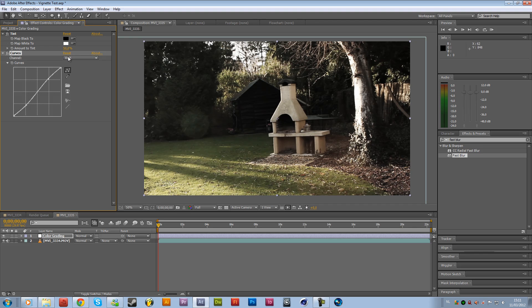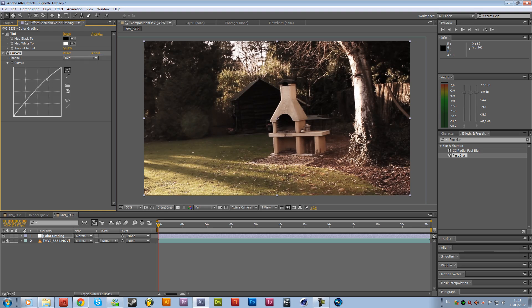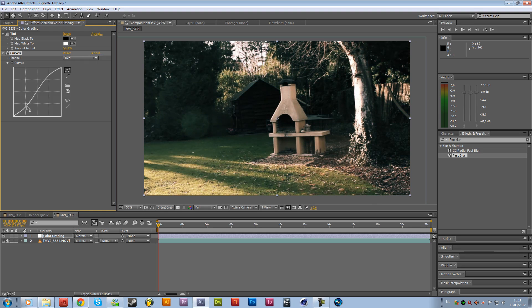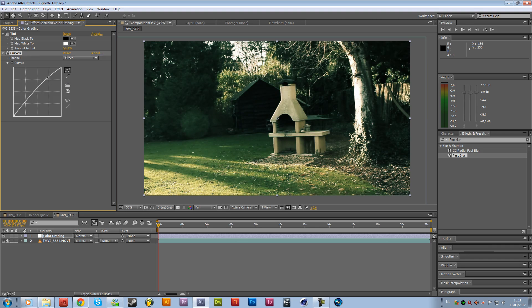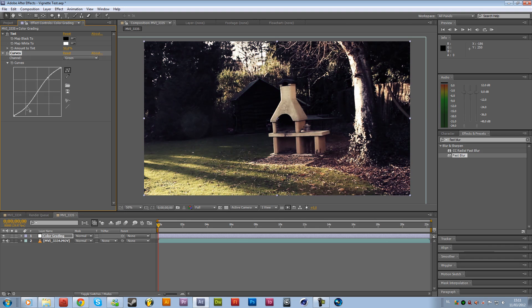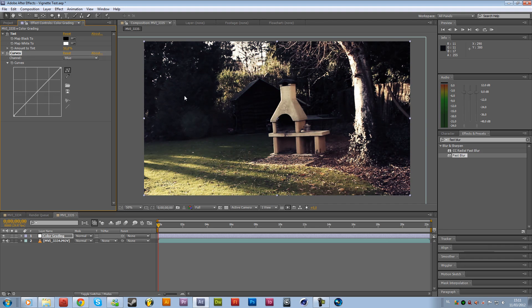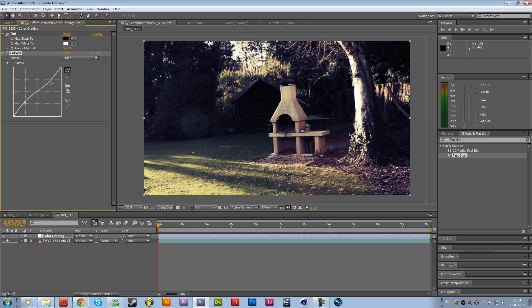And then we are going to the red channel and we are going to bump the highlights up and delete the shadows right over here. So we get something like this. And then we are going to do the same thing for the green. So I am going to bump these up and the shadows down. And then we are going to the blues and there we are going to do it the other way. So we are going to bump up the shadows and bump down the highlights.